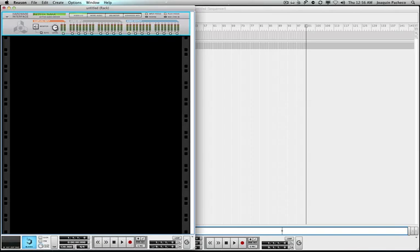So that is your loop area. Turn loop on and off, you can see that turn on over here too.